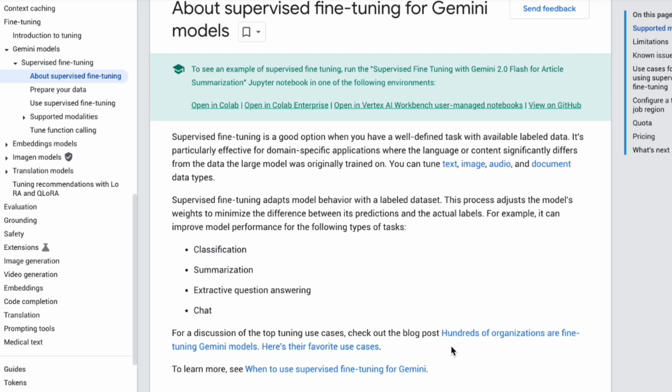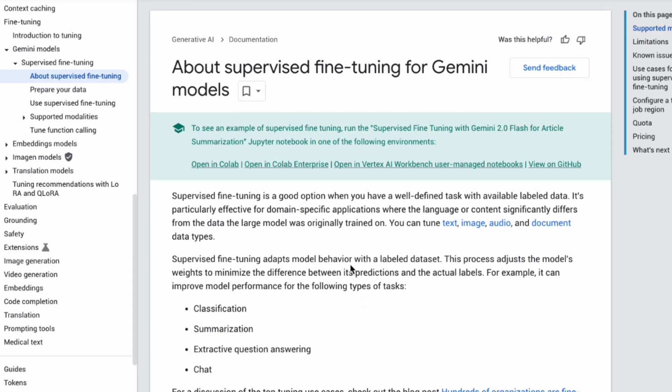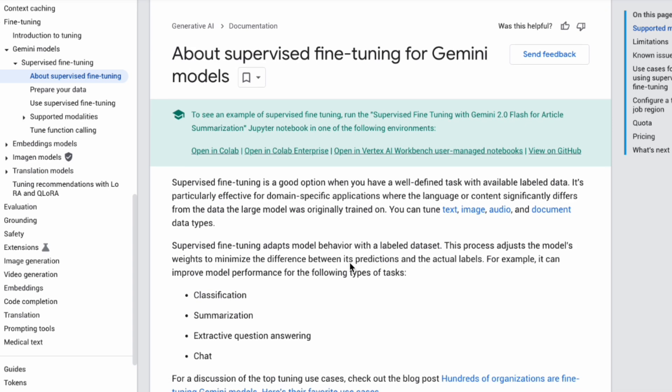All right, let's start by looking at the official Google Cloud documentation. As the docs explain, supervised fine-tuning is great when you have a specific task and labeled data. Think things like classification, summarization, extractive question answering, and chat.